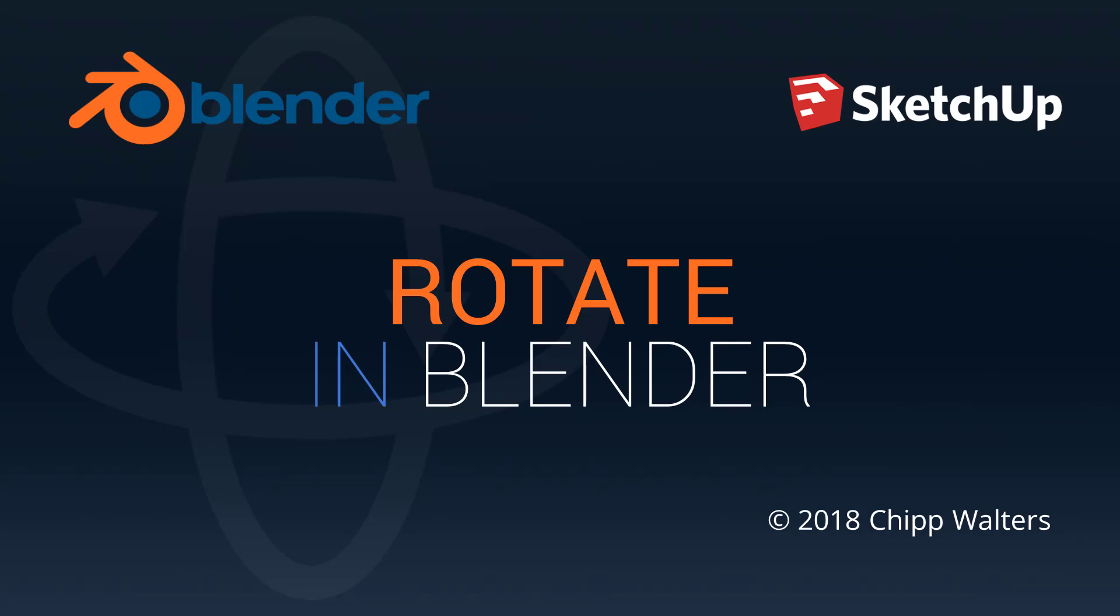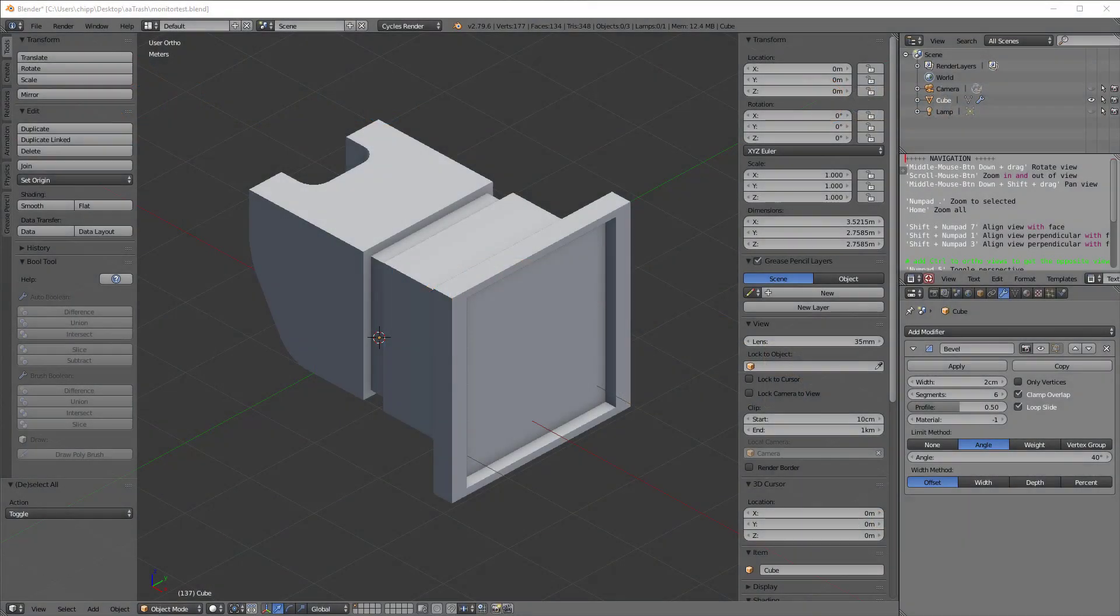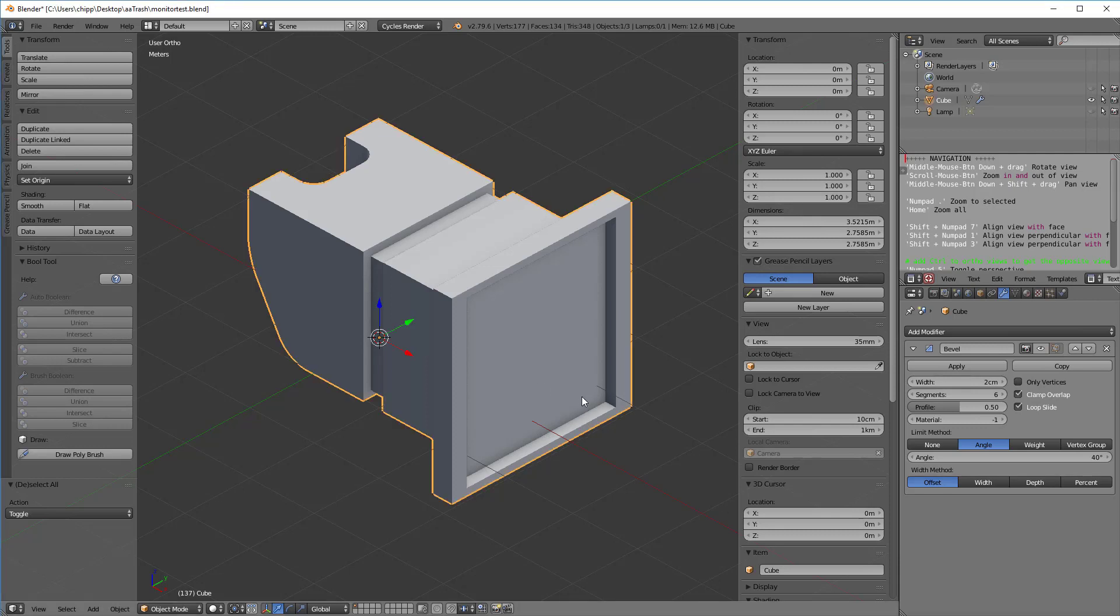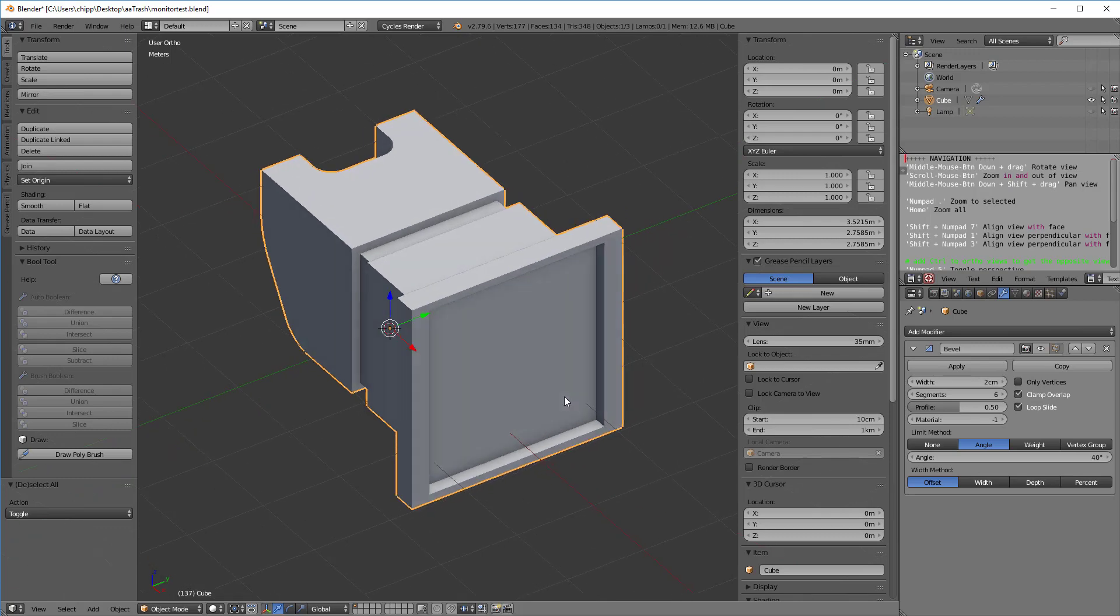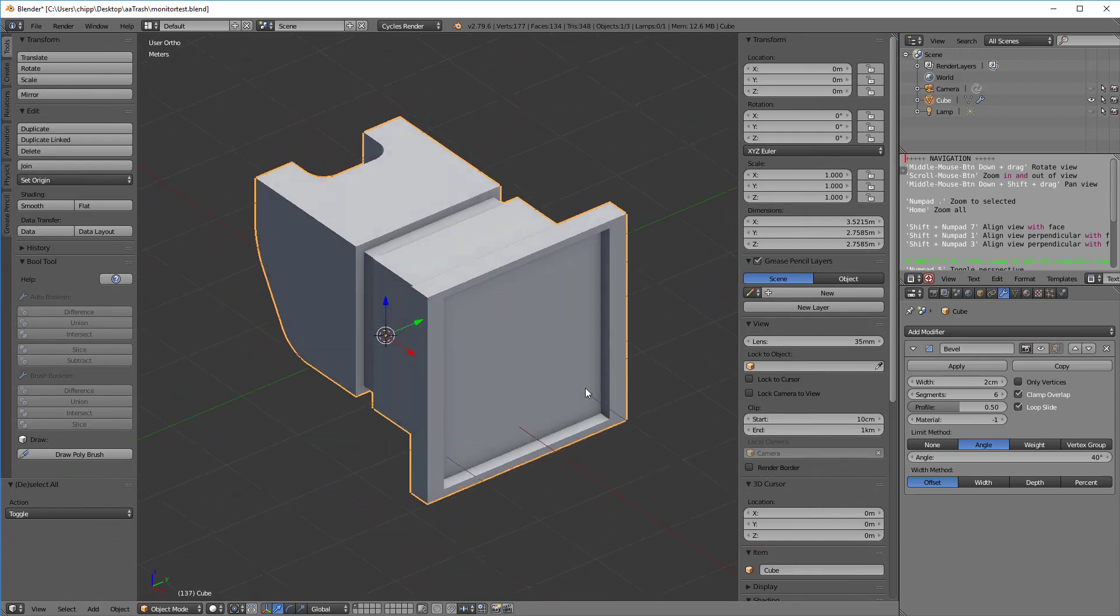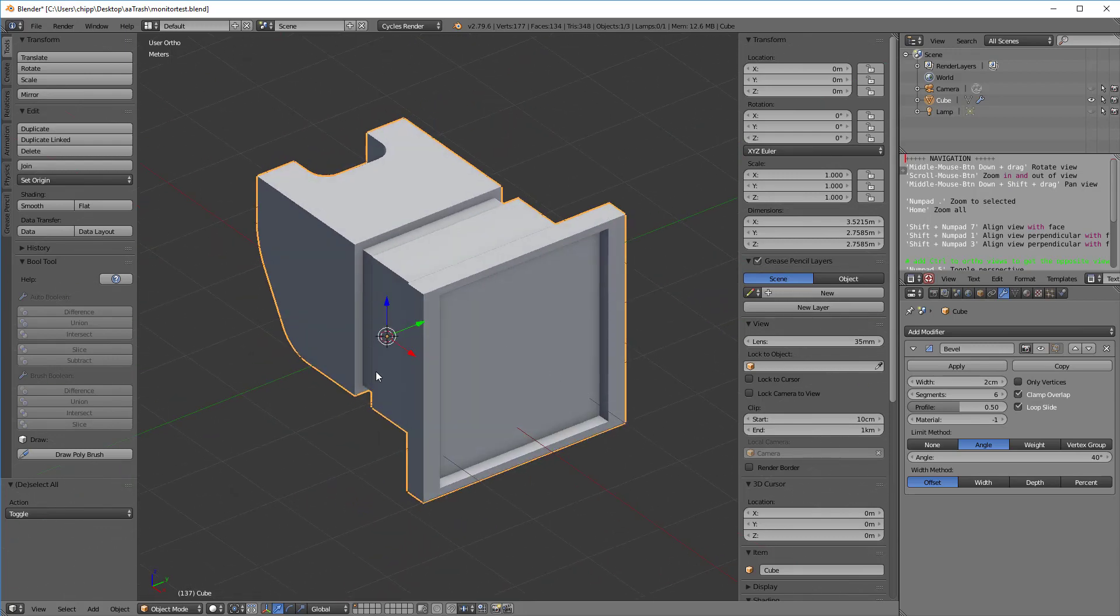Hey what's up guys, Chip Walters here. Today we're going to go over the rotate command in Blender. To start off, as you recall from our last video where we talked about move, we have this gizmo.